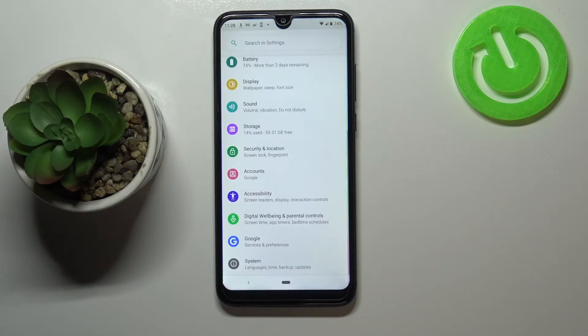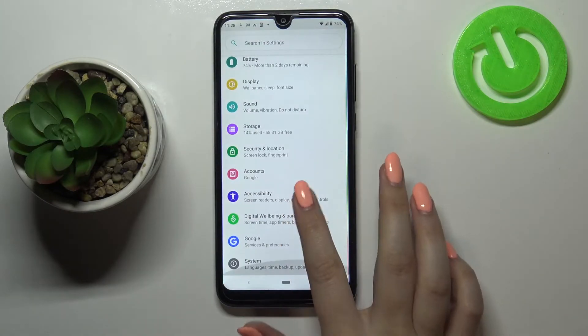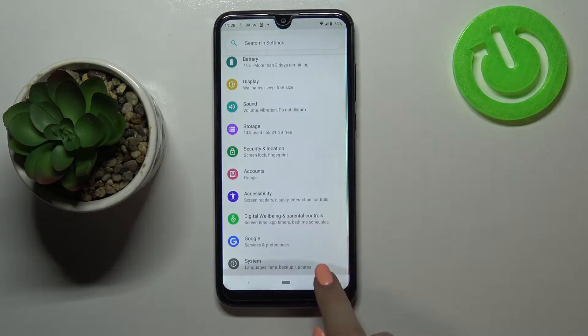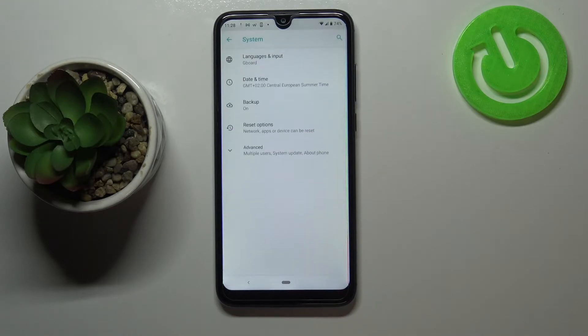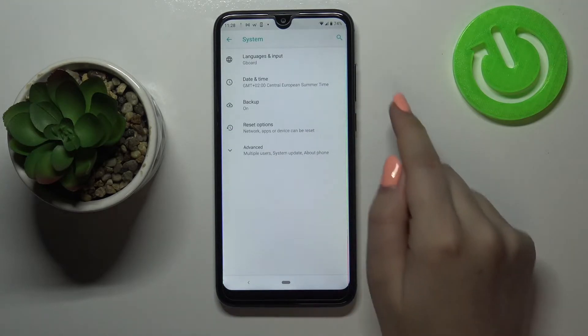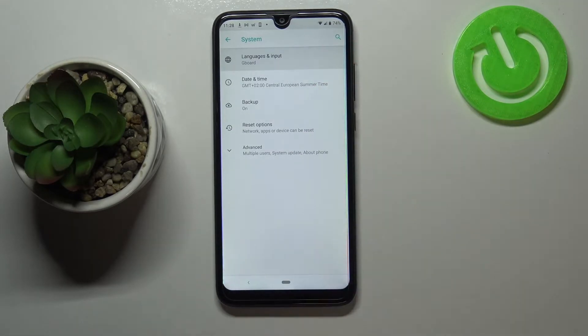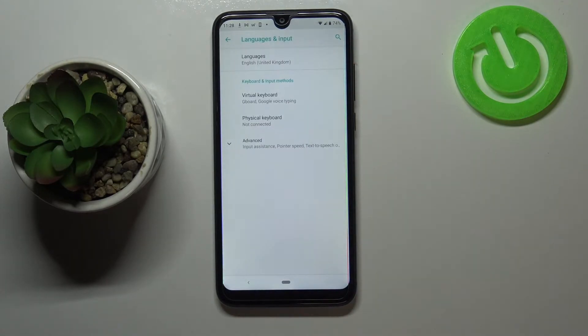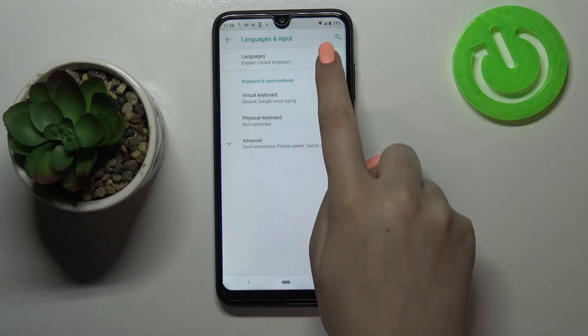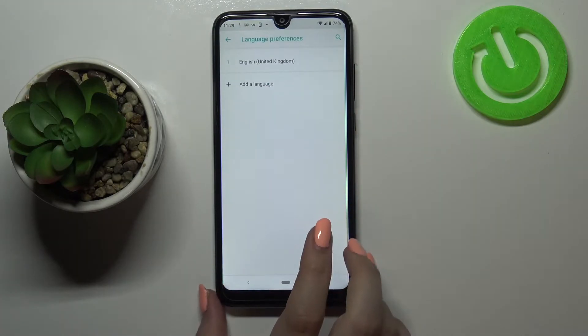First of all let's enter the settings and now let's scroll down to the very bottom and tap on the system. Here we've got languages and input on the very first position so let's tap on it and tap on the languages.